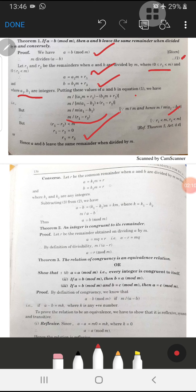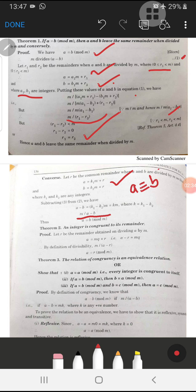For the converse: we are given that the two remainders r1 and r2 are equal, and we have to prove a is congruent to b modulo m. Subtracting the two relations, we get a minus b divisible by m, which means a is congruent to b mod m.